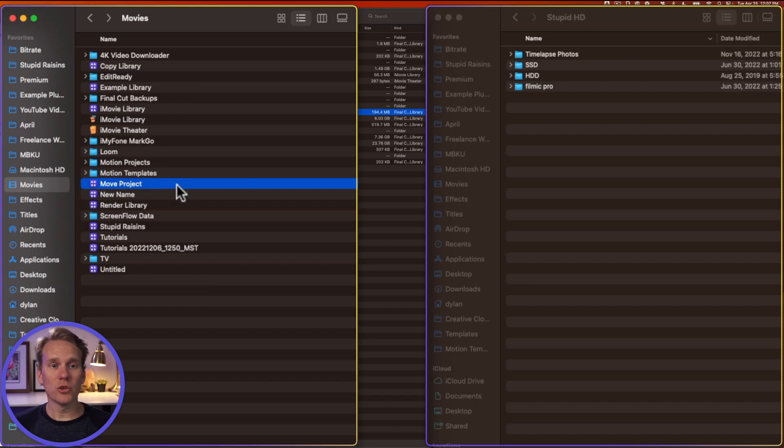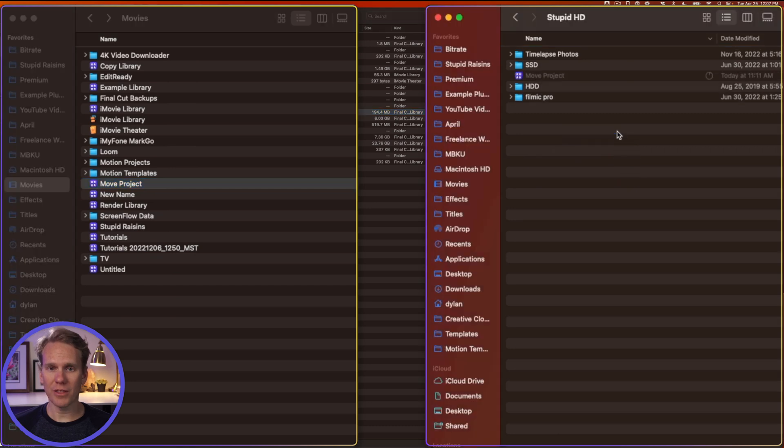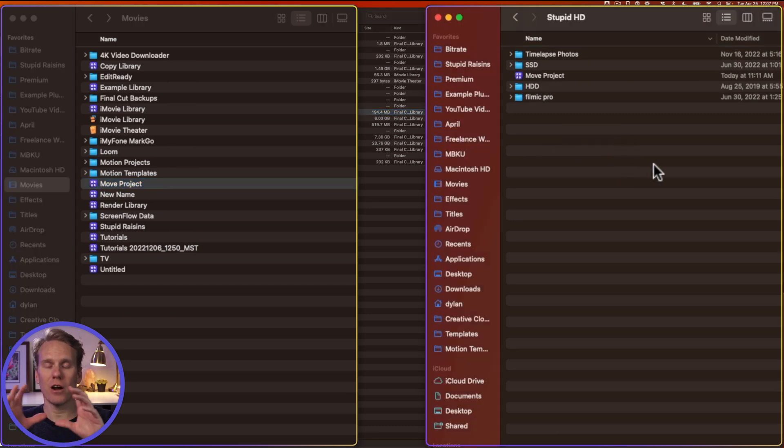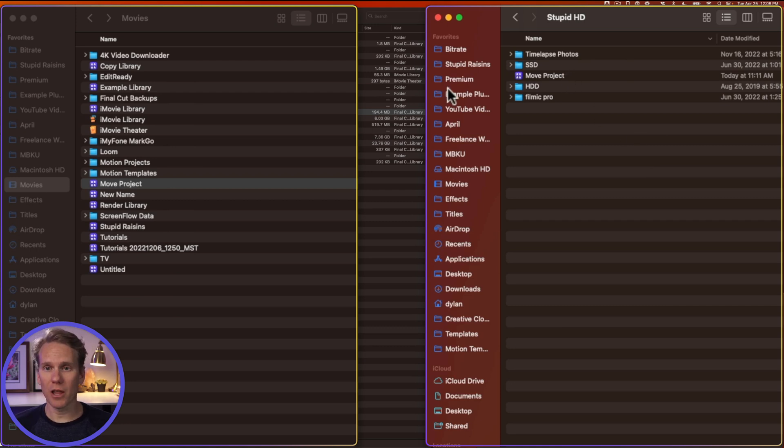In Finder, find your Final Cut Library, and drag and drop it to an external hard drive. Let that copy over, and now you can connect that hard drive to your new computer, and move that project to your new computer, and then just double-click the library to open it.